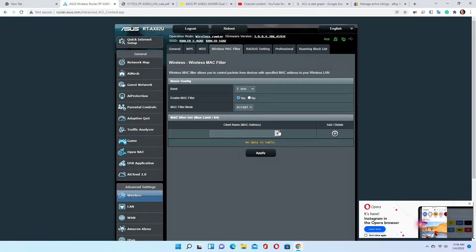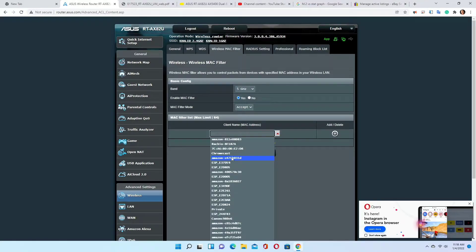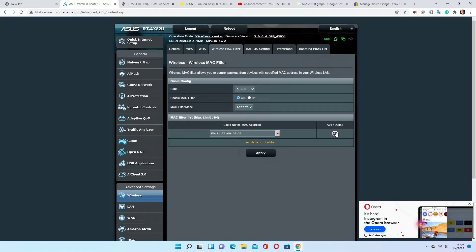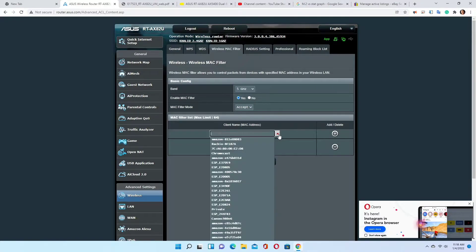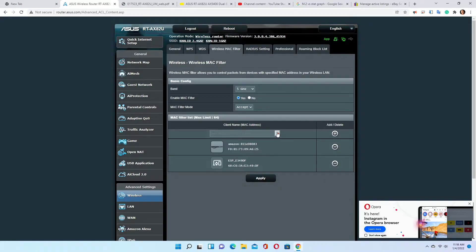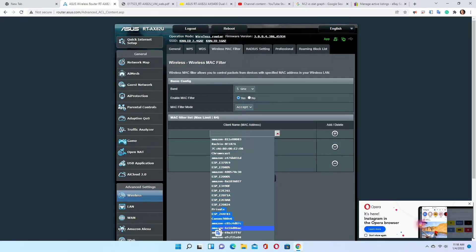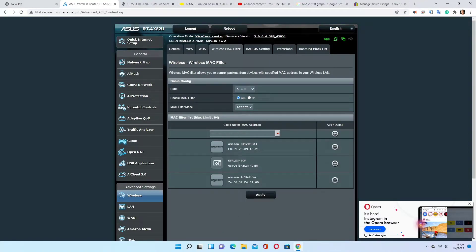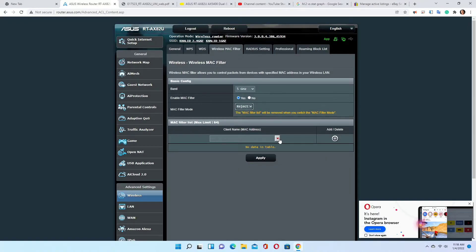Accept means every device you add to the list will be allowed to access the internet. For example, you click on the list below and add devices — let's say we add three devices. These are the devices that will be accepted to access the internet. Anything else not in the list will not be allowed to connect to the internet.